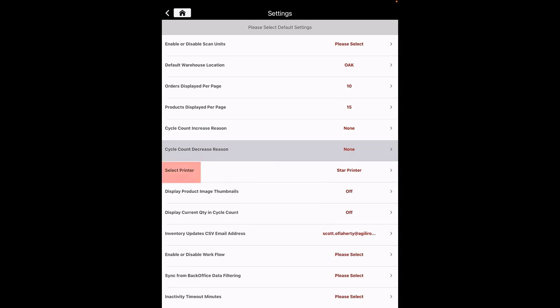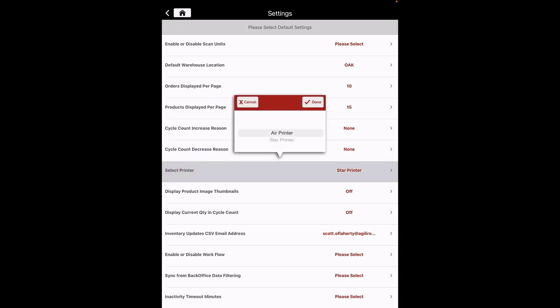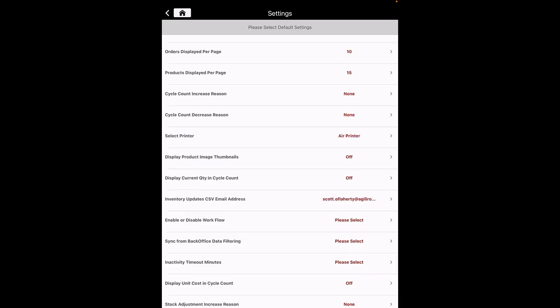Select Printer: this allows selection of Air Printer or Star Printer for printing packing slips. Display Product Image Thumbnails: when set to On, you'll see product image thumbnails in PickFlow when picking products. This feature is off by default. Enabling it may affect app performance if image file sizes are large or you have a large quantity of images loaded.